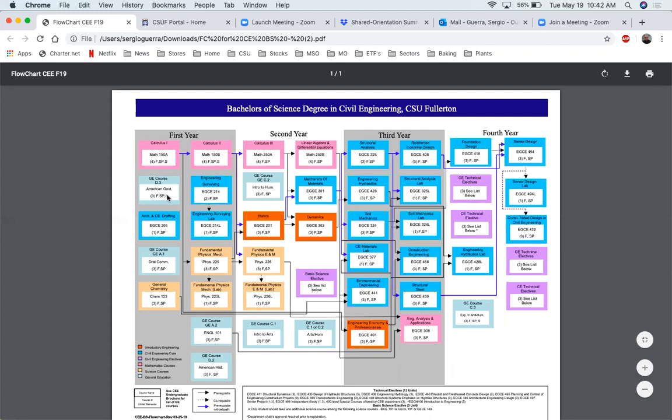Another thing I want you to pay attention to is that we have these arrows here. If you look down here at the legend, it'll tell you what these arrows mean. What this means is that this class is a prerequisite to that class. If you follow the arrows, it'll tell you that this course is a prerequisite for that. So here 150A is a prerequisite to 150B, as well as to Physics 225. So you cannot take this class until you've finished this class. That's how you read this.